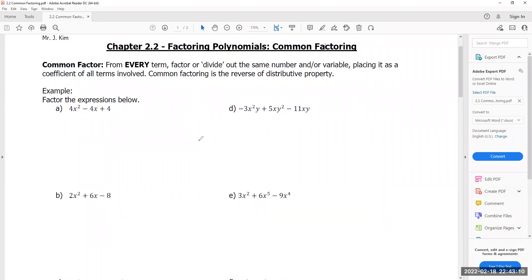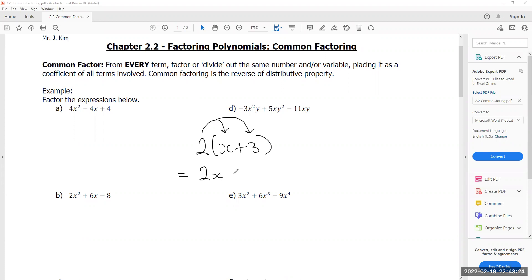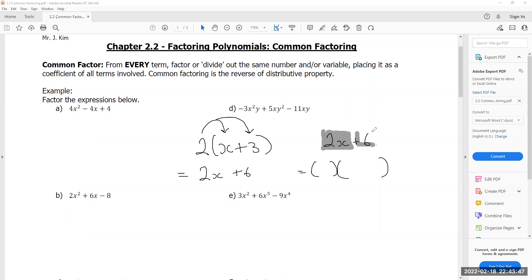What does factoring mean? The easiest way to describe factoring is the opposite of expanding. Consider this: if I had 2(x + 3) and asked you to expand it, you would distribute the 2 to every single thing in the bracket and get 2x + 6. Factoring is the exact opposite — if I gave you 2x + 6 and said 'rewrite this as a product,' you take a look at both terms and see if there's anything you can divide from both of them nicely.